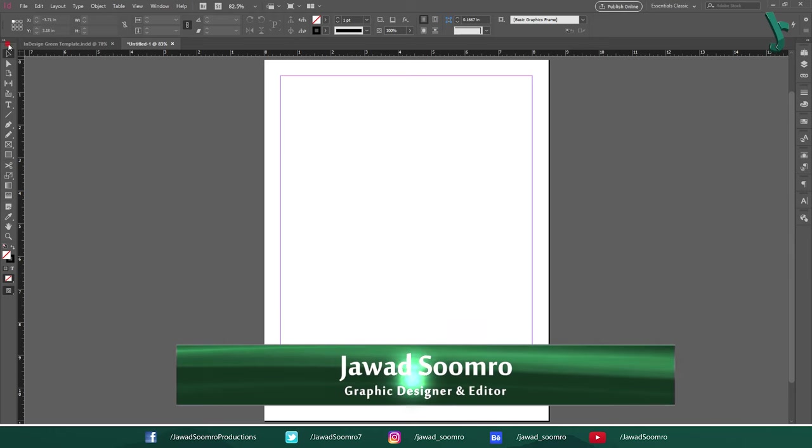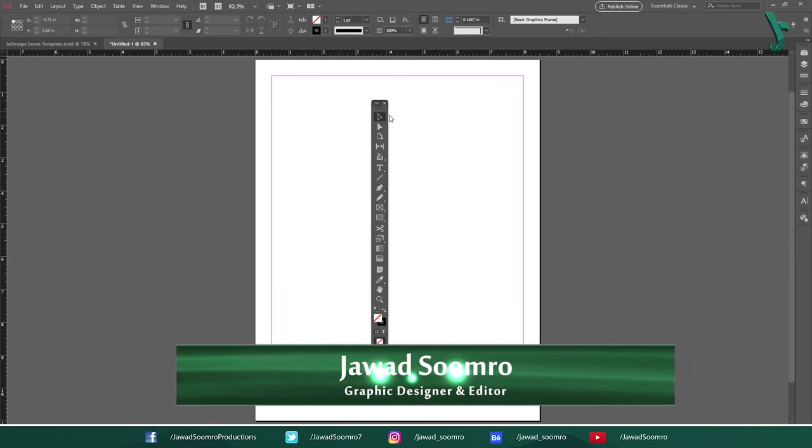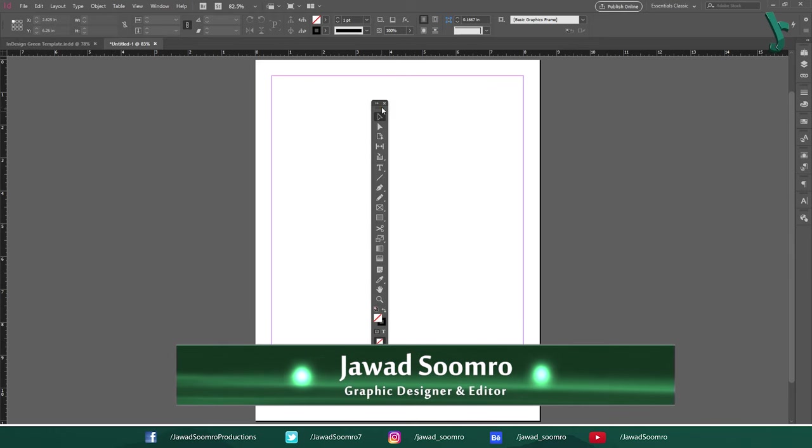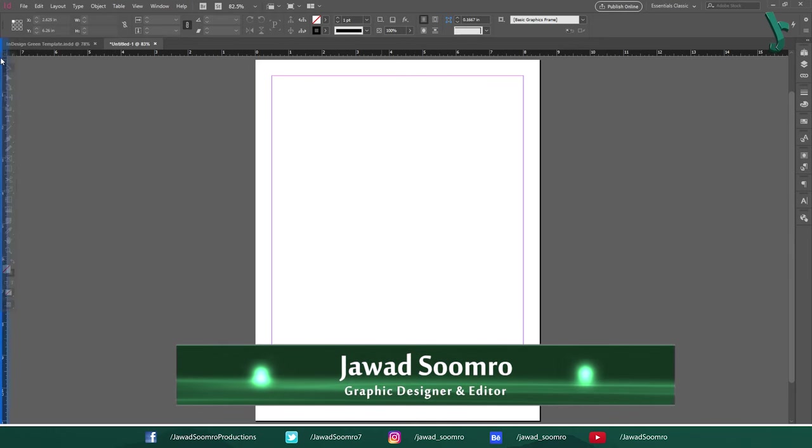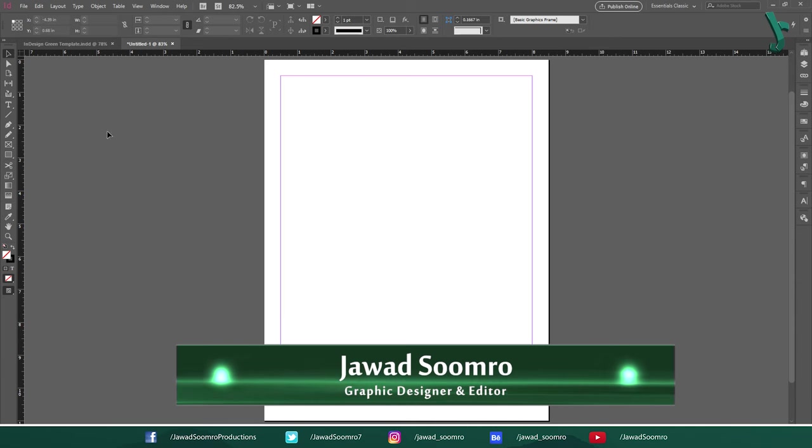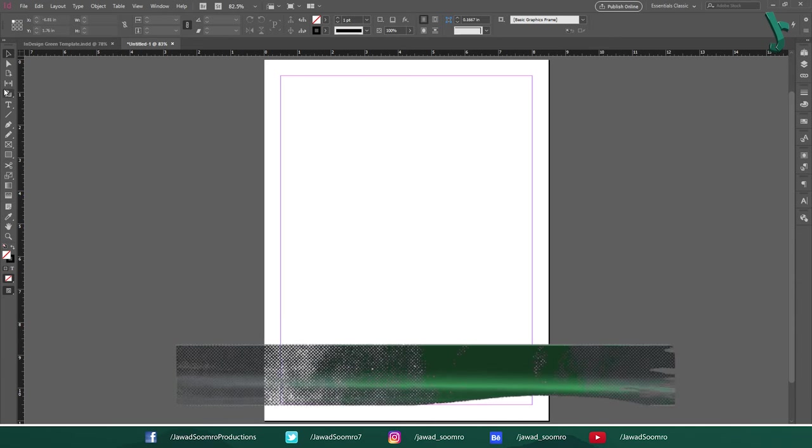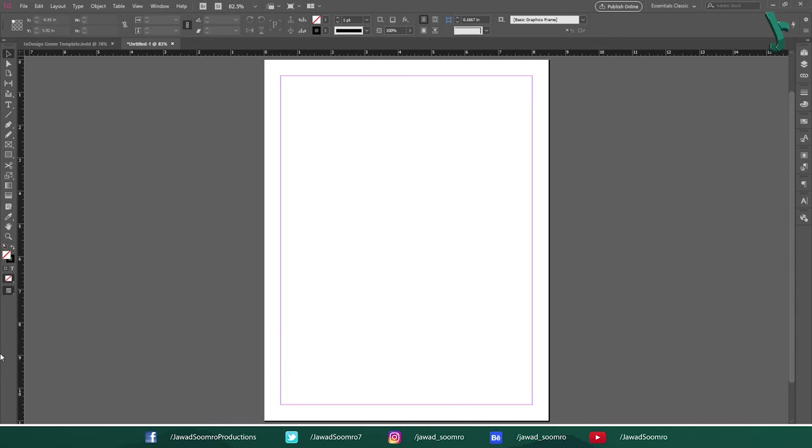Every InDesign tool in under 10 minutes. When you've created your InDesign document, you will find all the tools in the toolbar over here on the left side. Let's explore each of them.